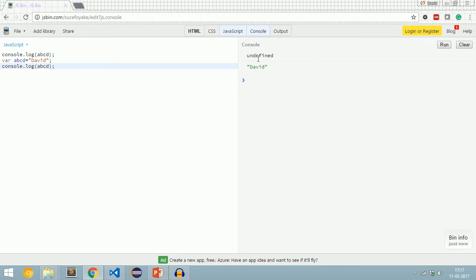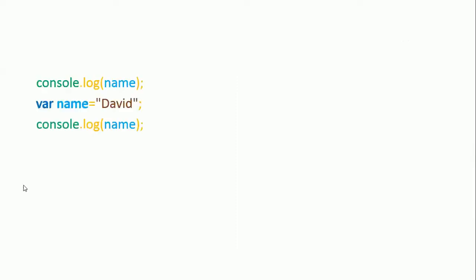How are we getting undefined? The variable declaration happens only at the second line, but we are calling that variable in the first line. This is possible because of hoisting in JavaScript — this is a weird behavior applicable to JavaScript. Let's discuss this code in depth. We have console.log, then var name, then we initialize name and assign the value 'david', then we print name again.